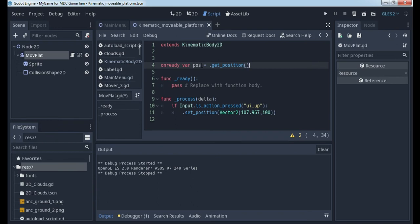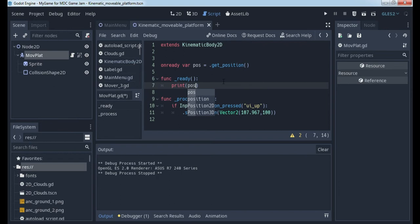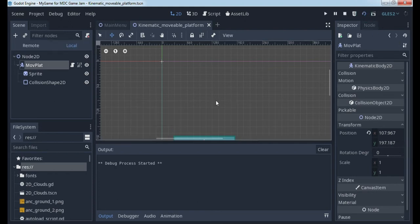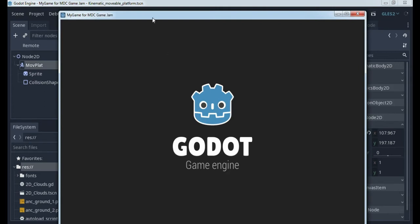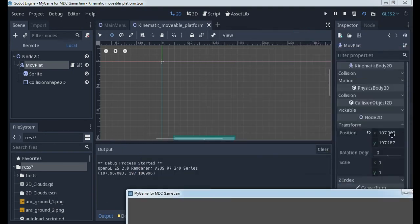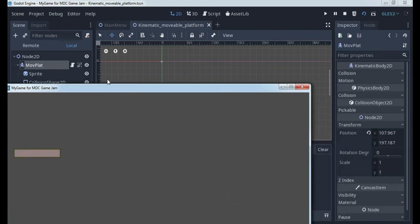We need to see if this position shows the X and Y values as written here. Let's start it and look in the output window. The output shows 107, 197 — so our getter is working correctly. We have a good getter. Now we have the position on screen, and this position has two elements: X and Y.